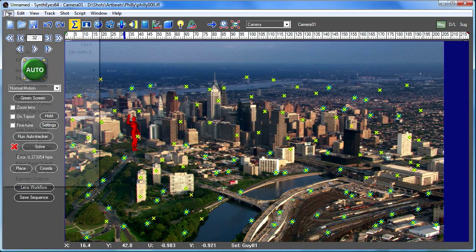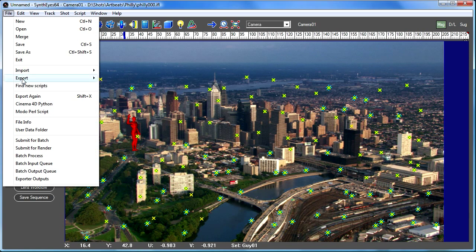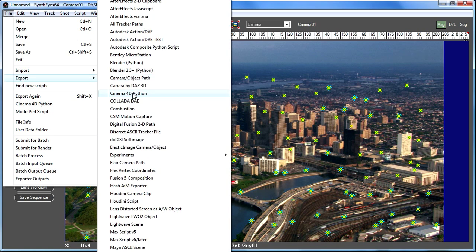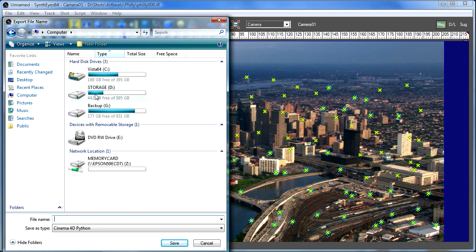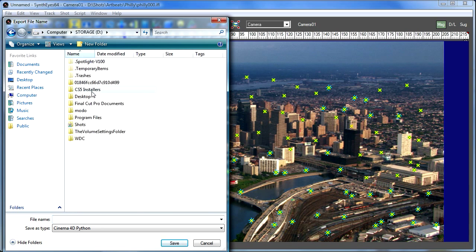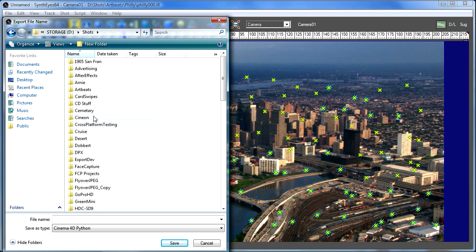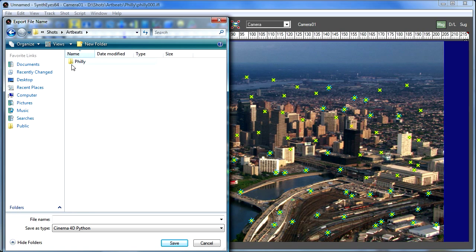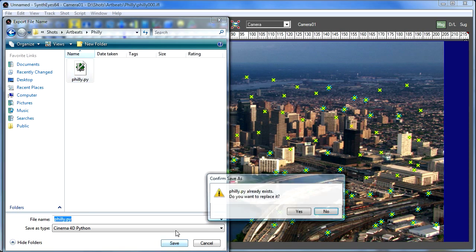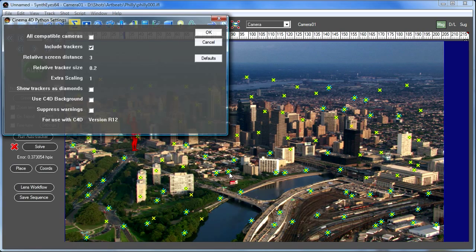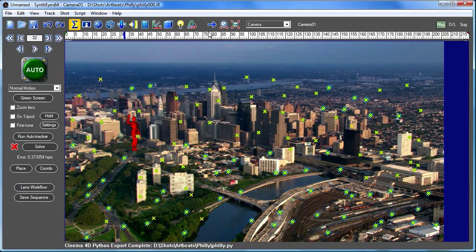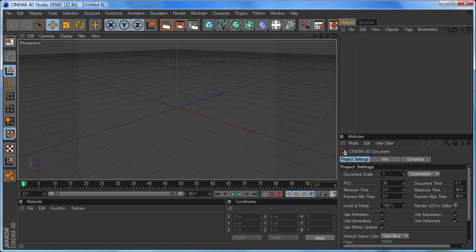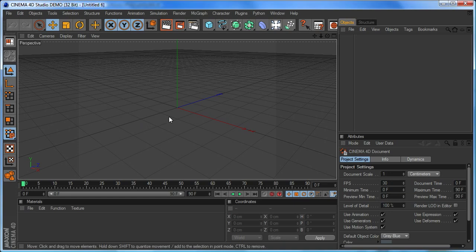So once we have that we can go and export and here we've got Cinema 4D handy. So let's just go and export to that. I'm just putting it back in the same directory. So we'll just overwrite existing one and we'll use the default settings. So that just created a Python file.